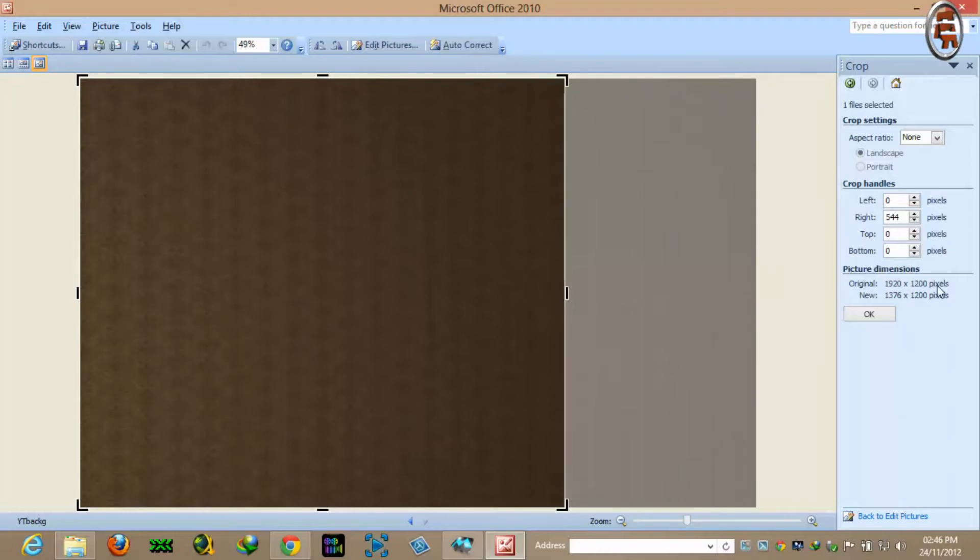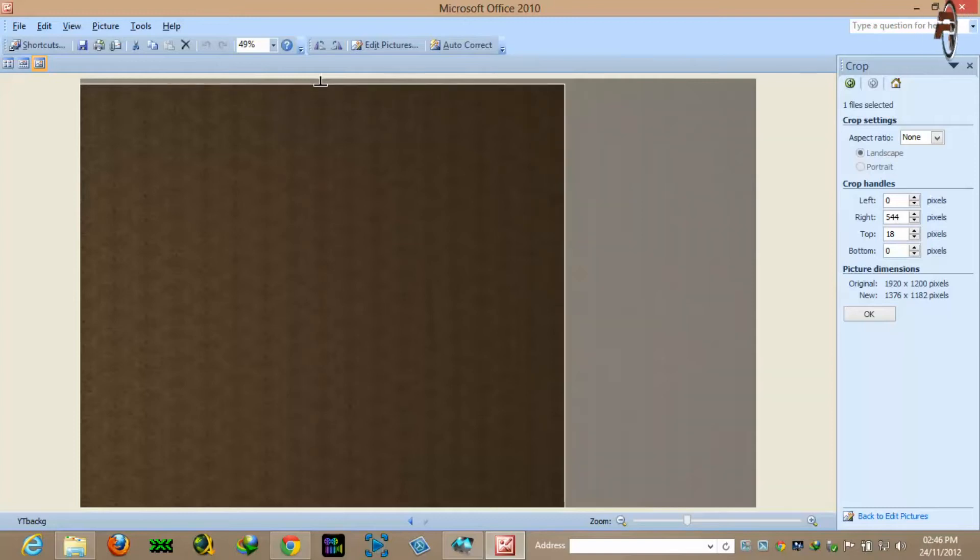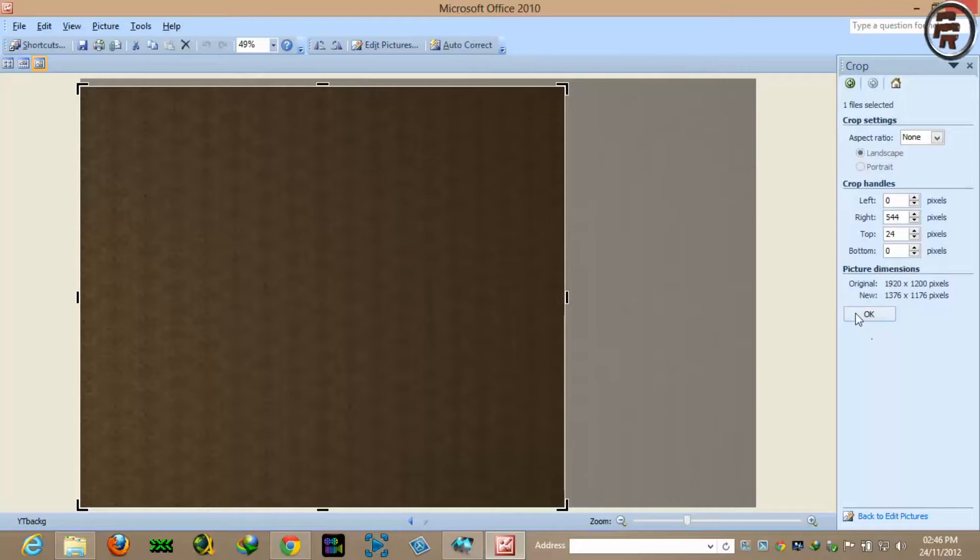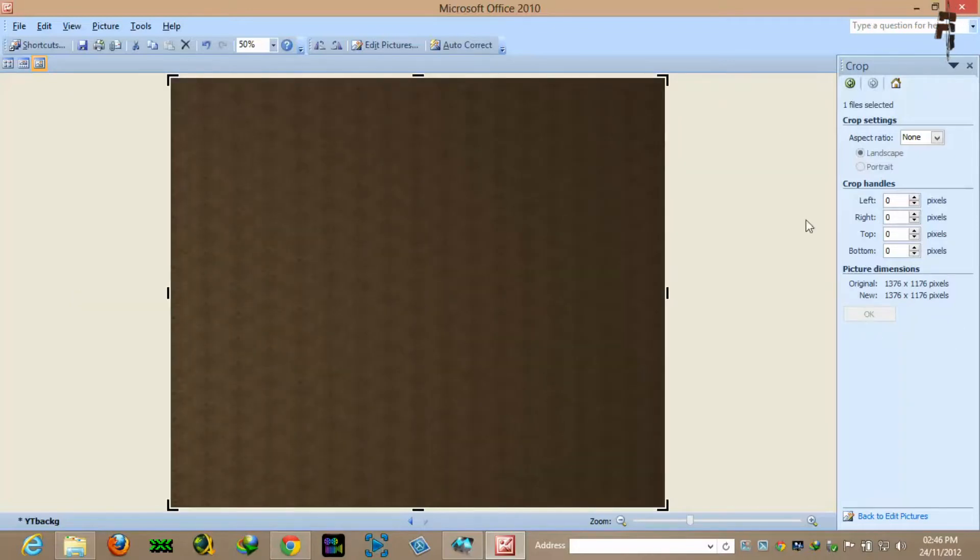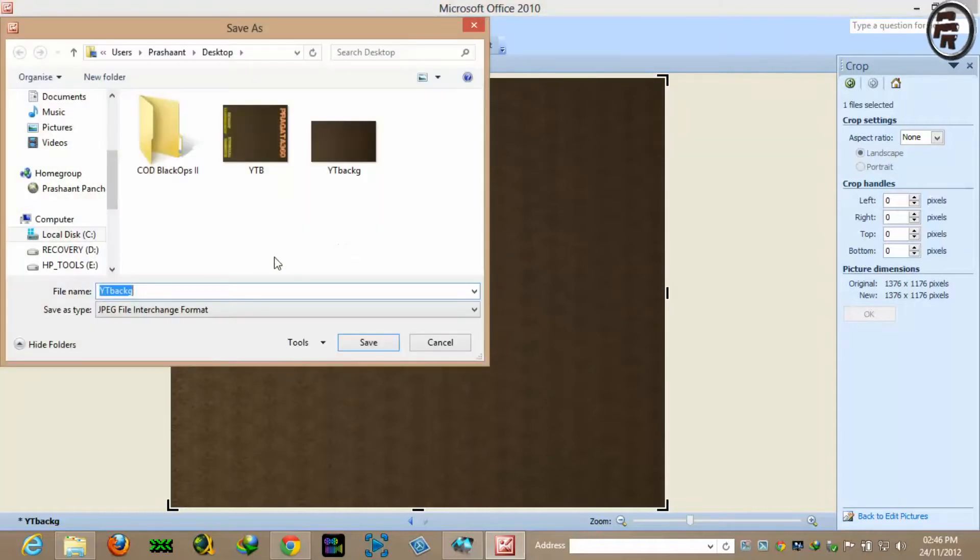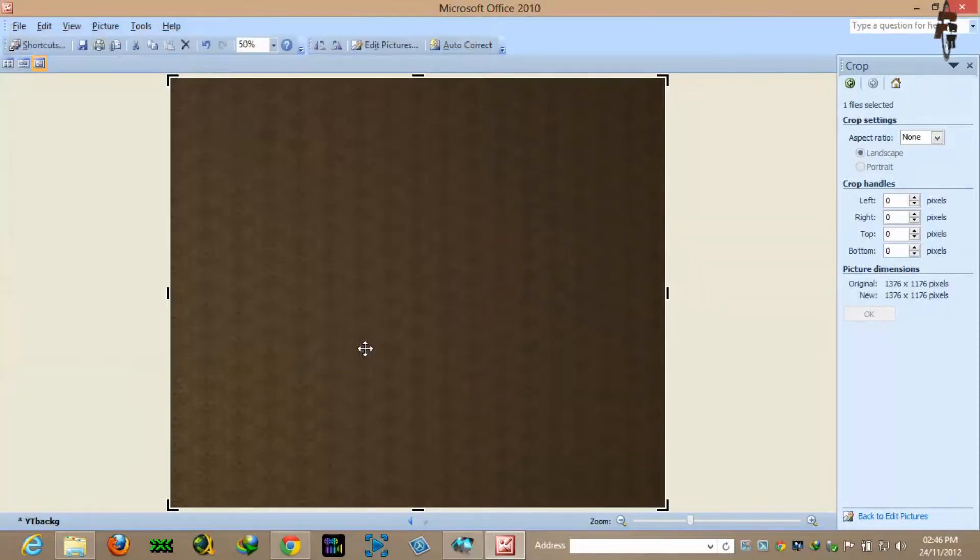And in height you will need 1175, so we'll just need it a bit smaller. 1176 is also fine. Click OK. Now it is the size we are looking for. Save as YouTube background 1 because we have similar name.